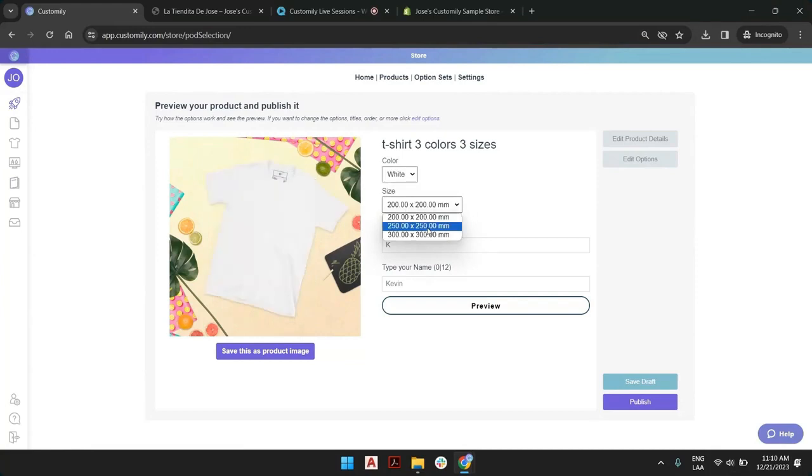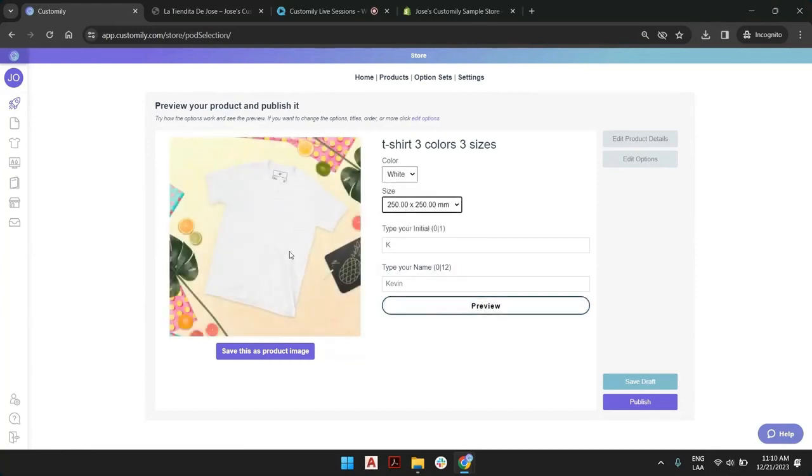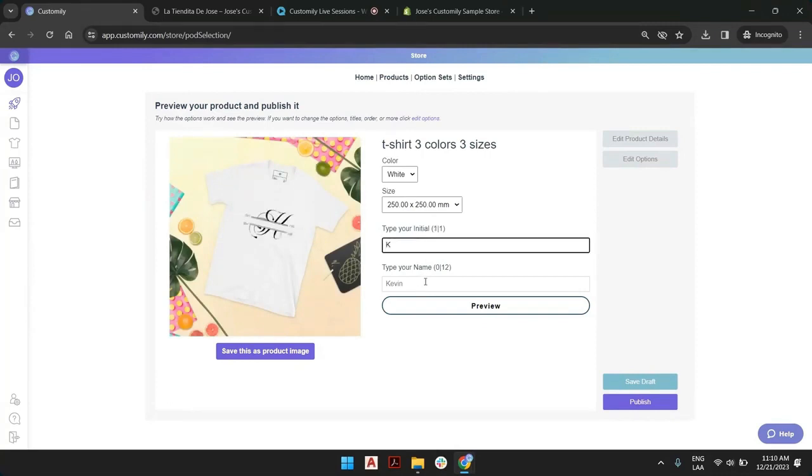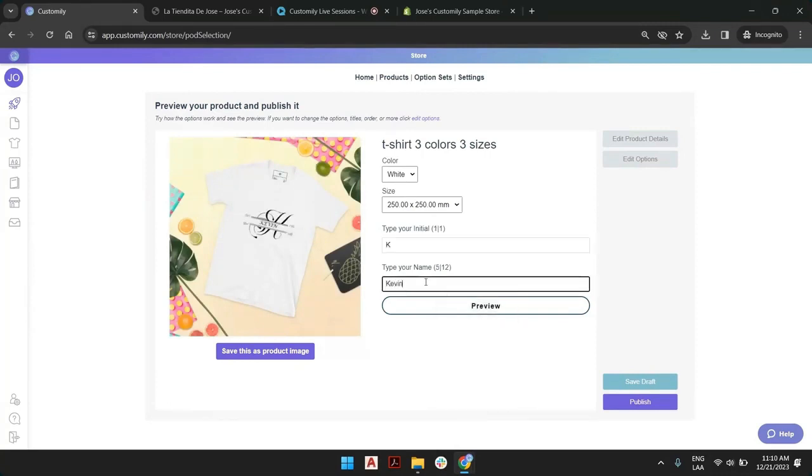So if I were to pick 250, you see how a new template is loading, and then I'm going to type K as in Kevin. And I'm going to save this as the product image. That's one image.